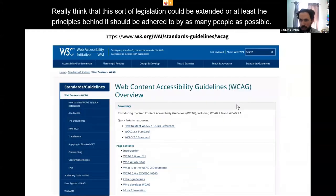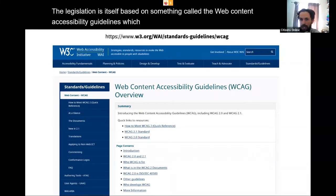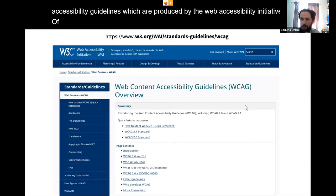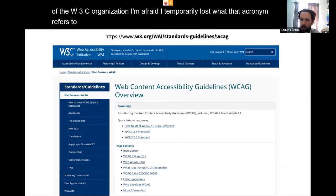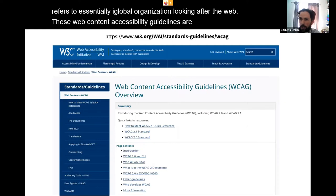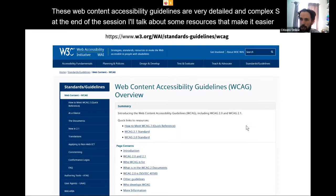The legislation is based on the Web Content Accessibility Guidelines, produced by the Web Accessibility Initiative of the W3C organisation — essentially a global organisation looking after the Web. These guidelines are very detailed and complex, so at the end of the session I'll talk about resources that make them easier to access and understand.